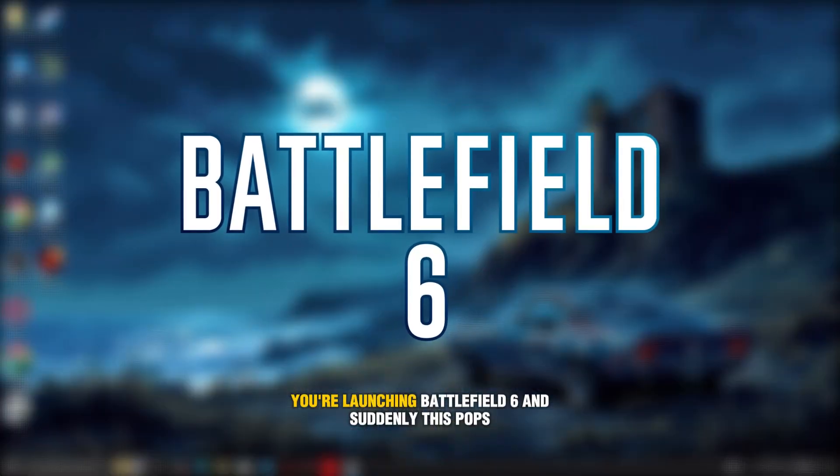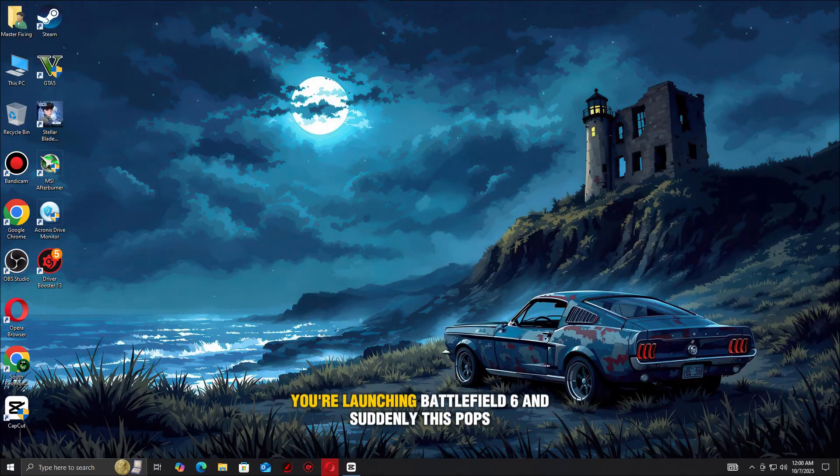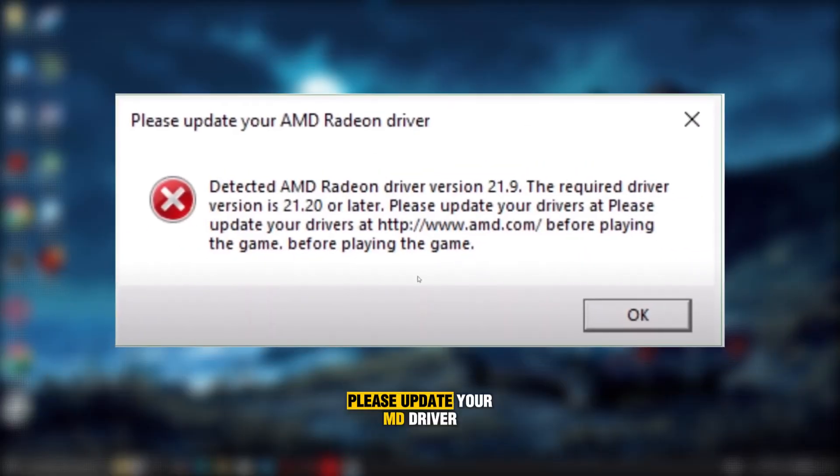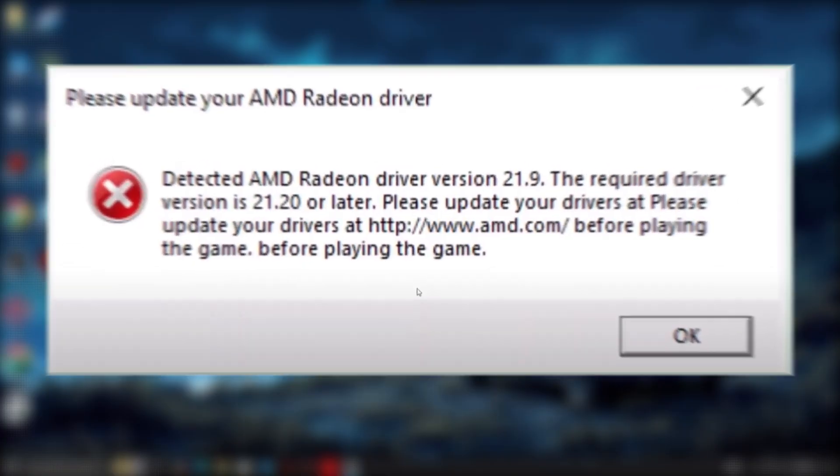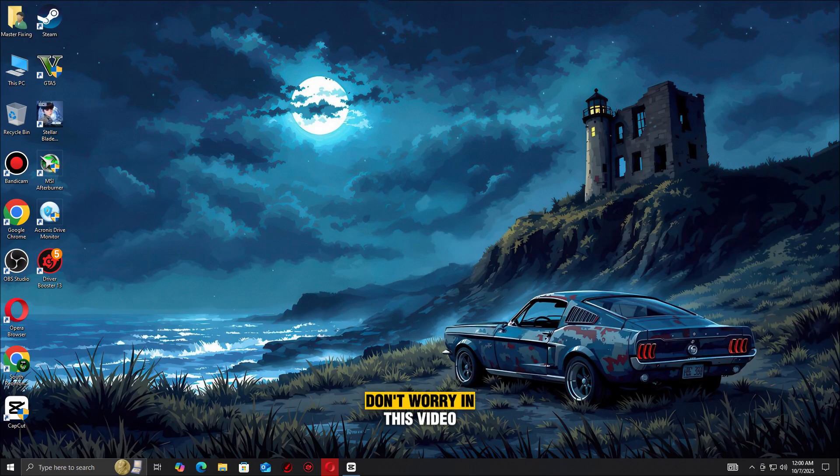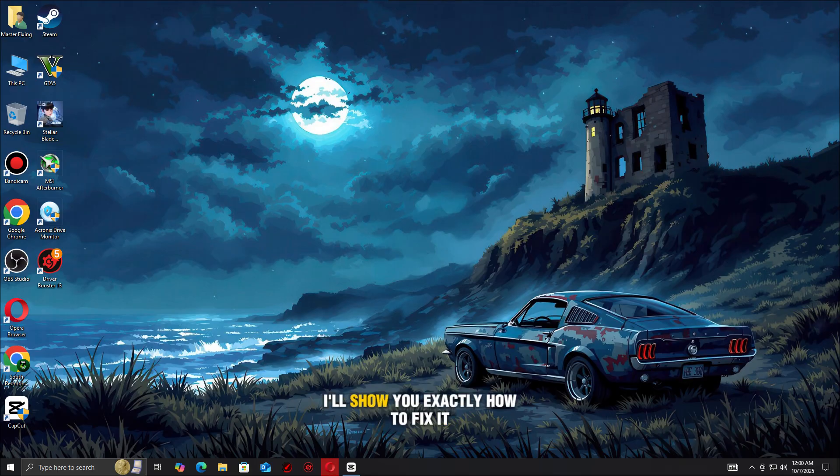You're launching Battlefield 6 and suddenly this pops up: please update your AMD driver. Even after updating, the error won't go away. Don't worry. In this video, I'll show you exactly how to fix it and get you back in the game fast.